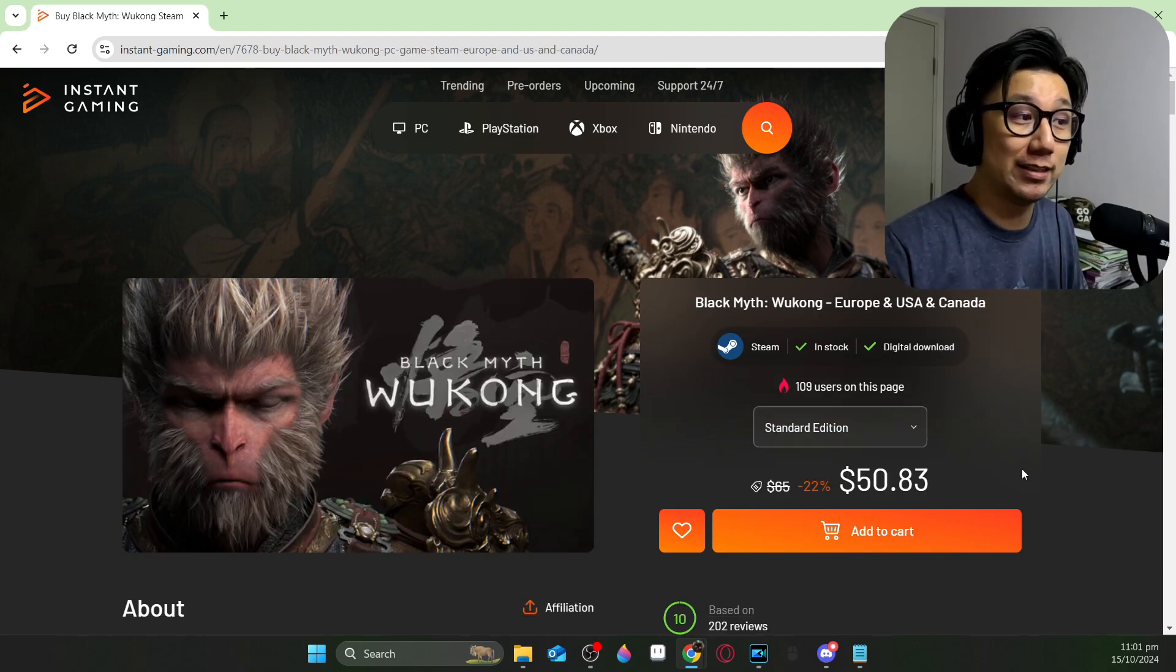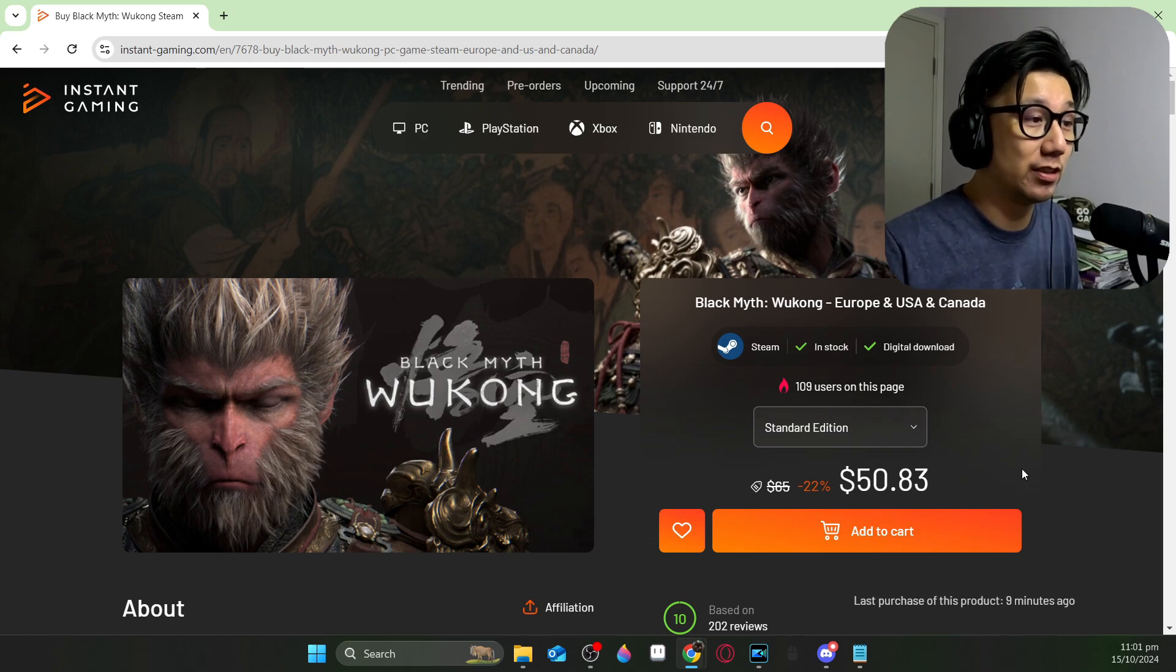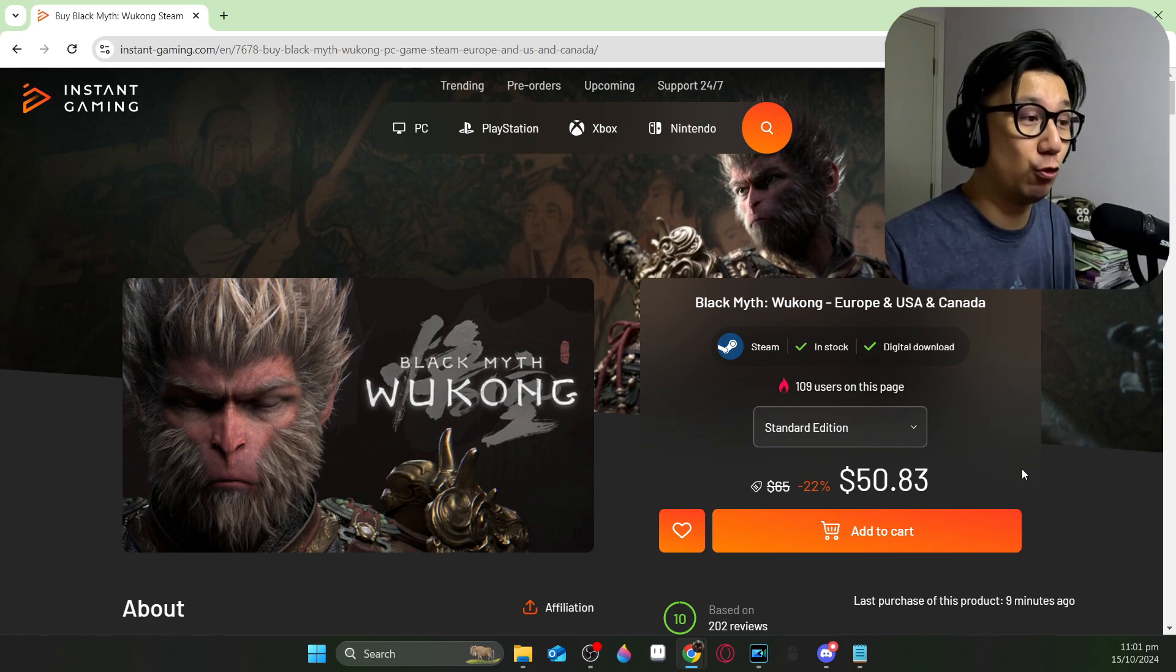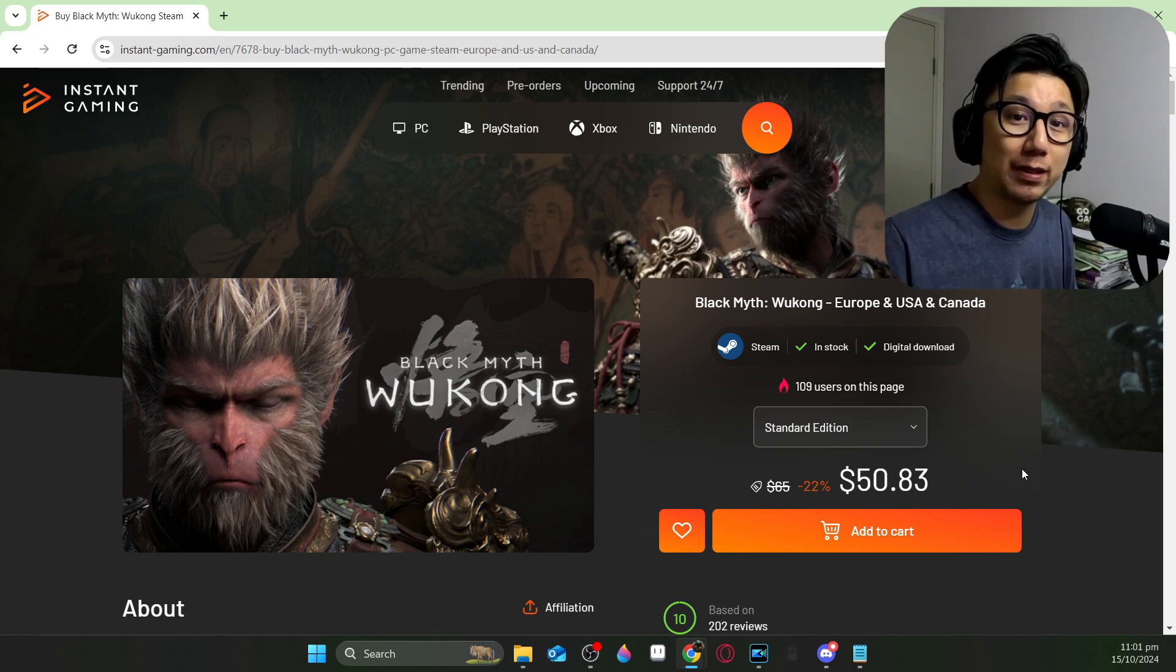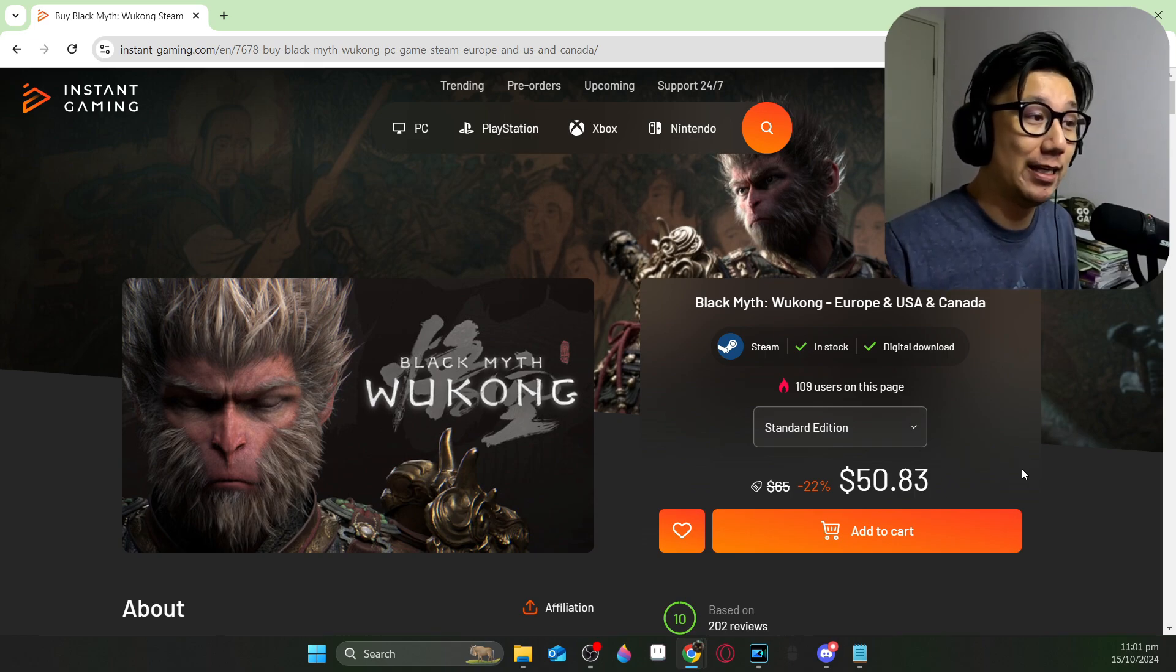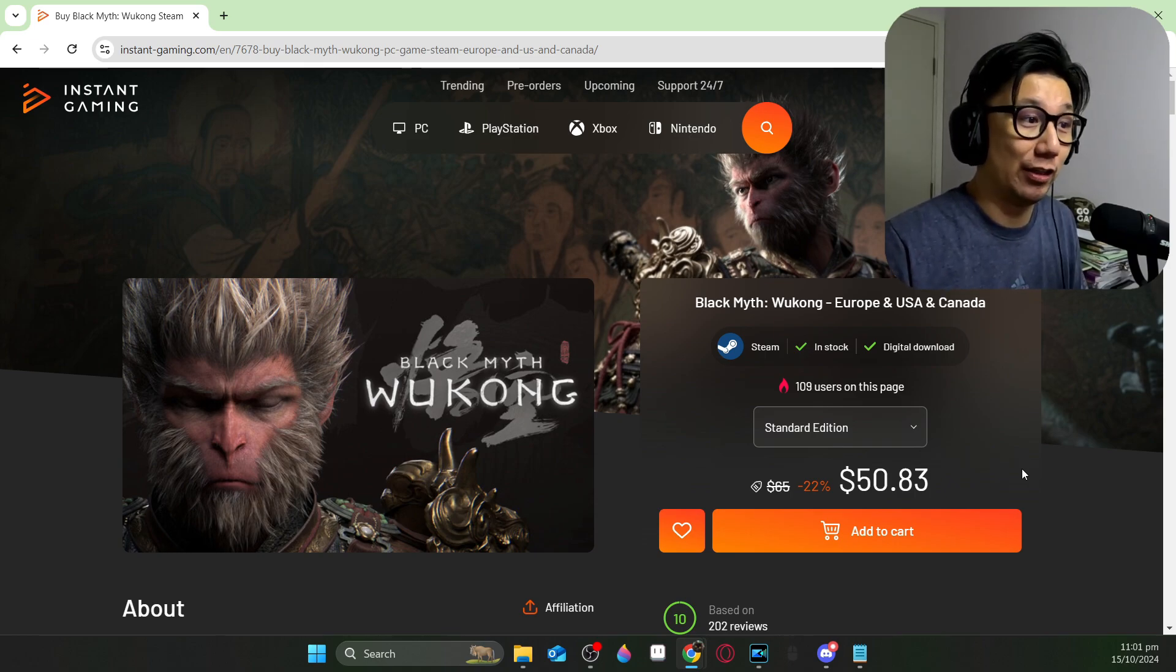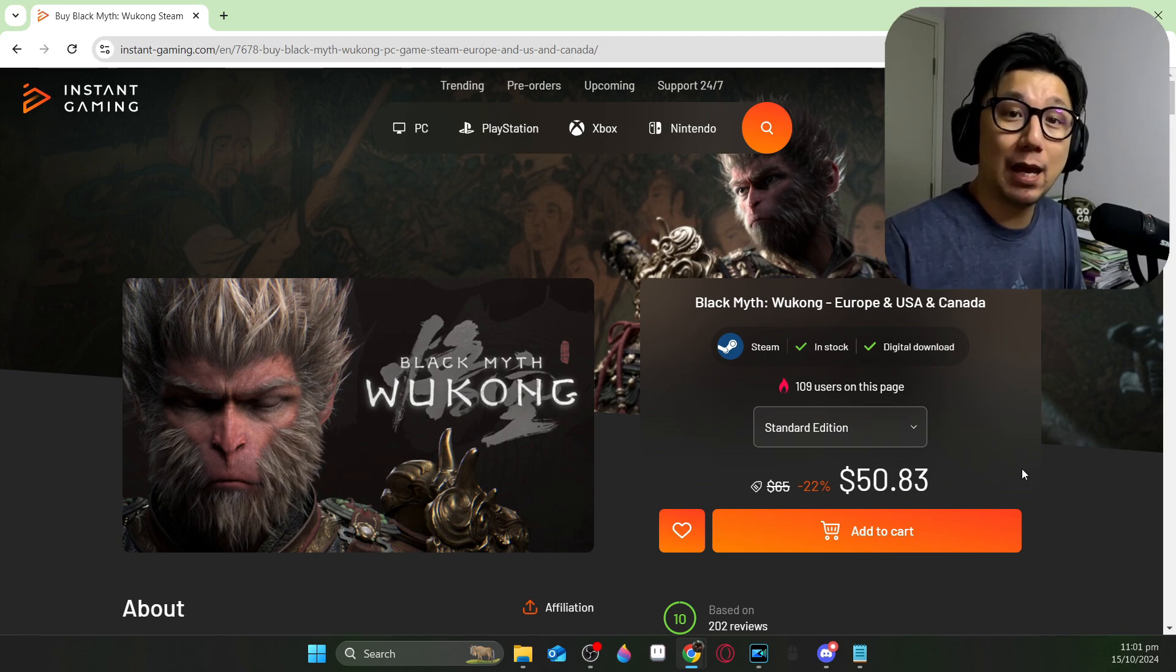Currently, it's at 22% discount. So $50 is a really good deal for this game. Instant gaming, if you're not familiar with them, I'm their official partner and they sell games at cheap prices. They can do this because they get their keys directly from the game developers, cutting out any middleman, and they buy in bulk. So they negotiate deep discounts. Thank you instant gaming for sponsoring this video.